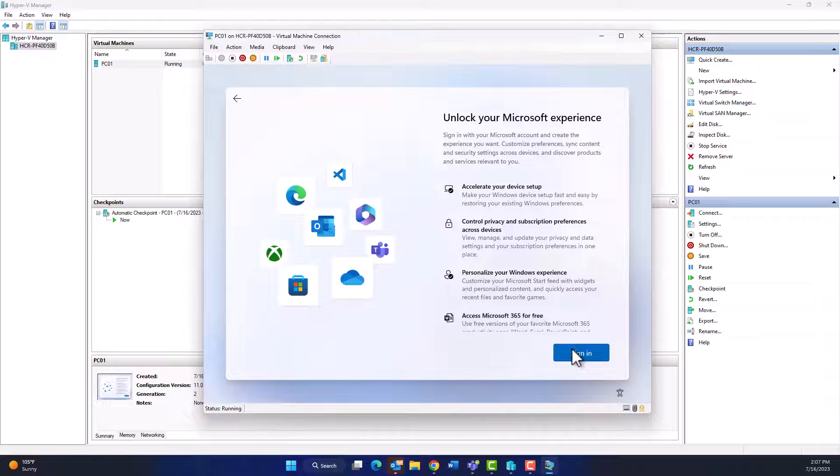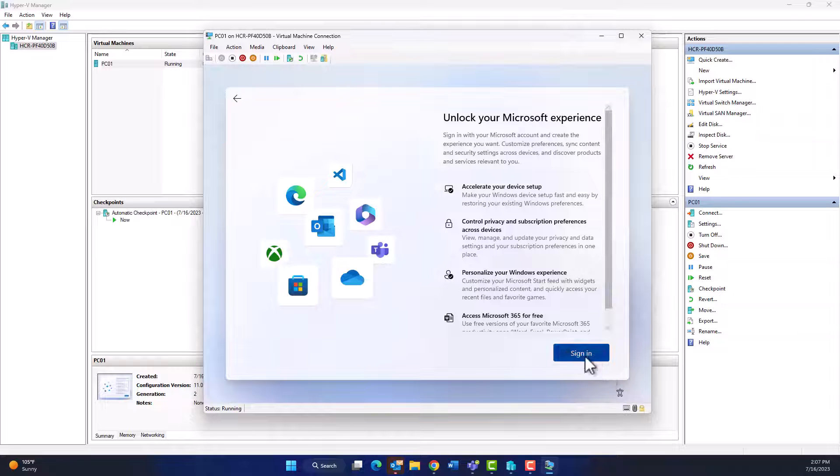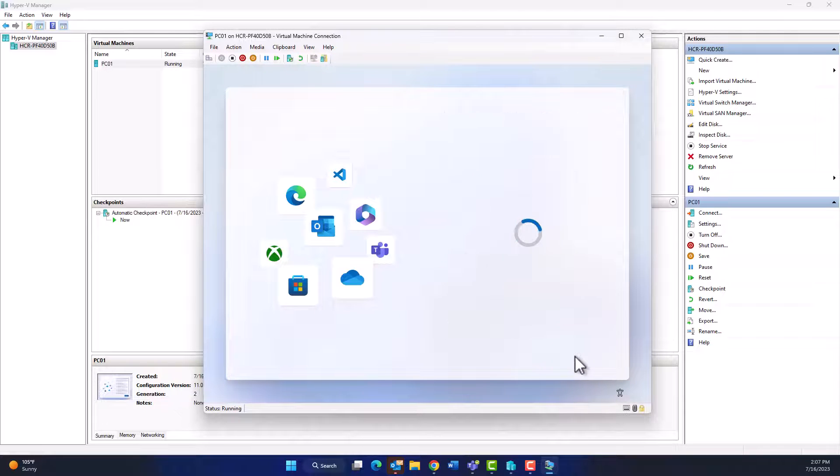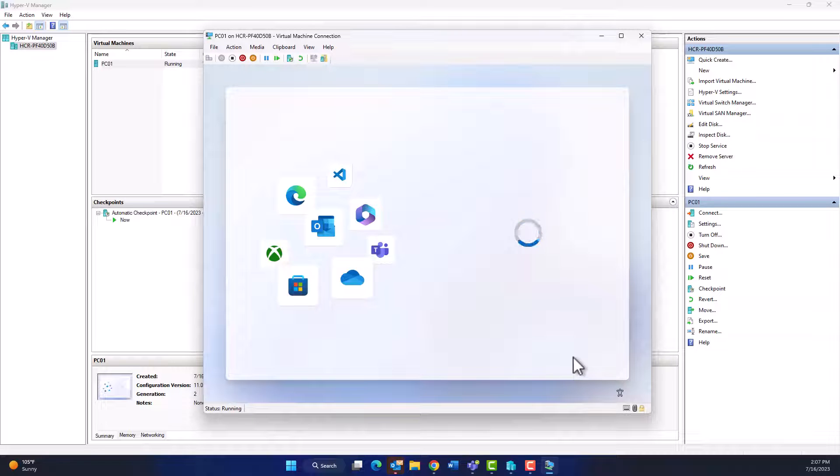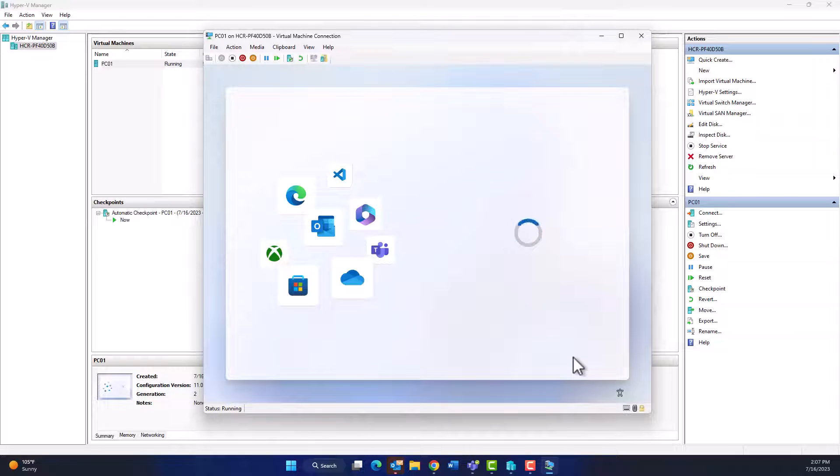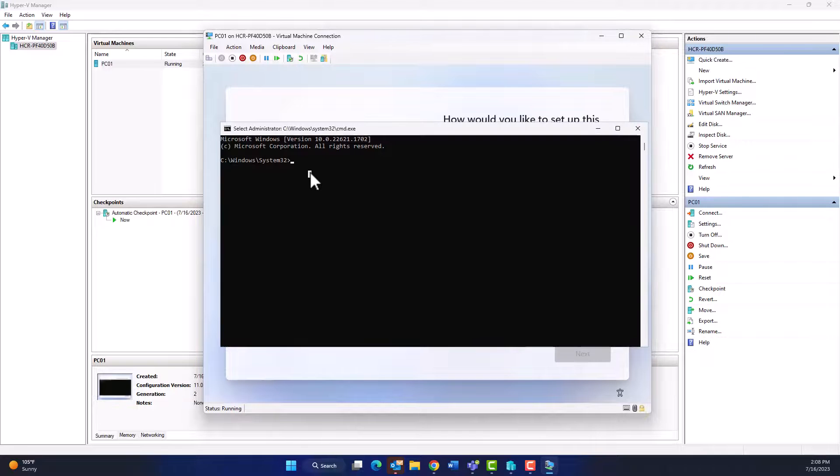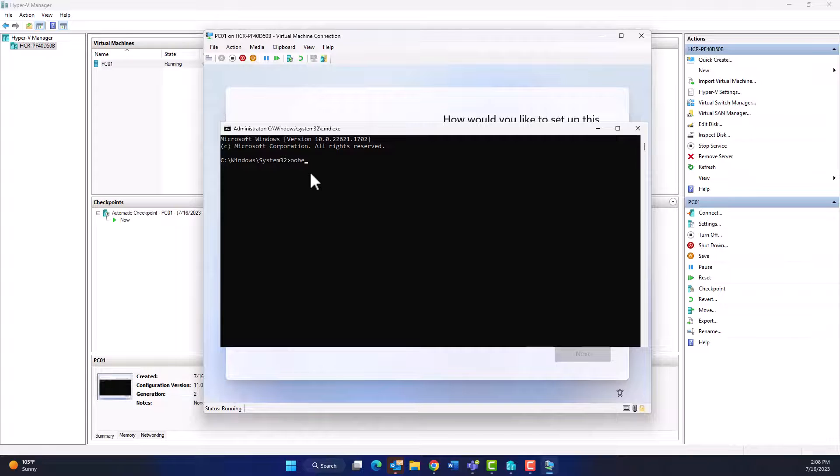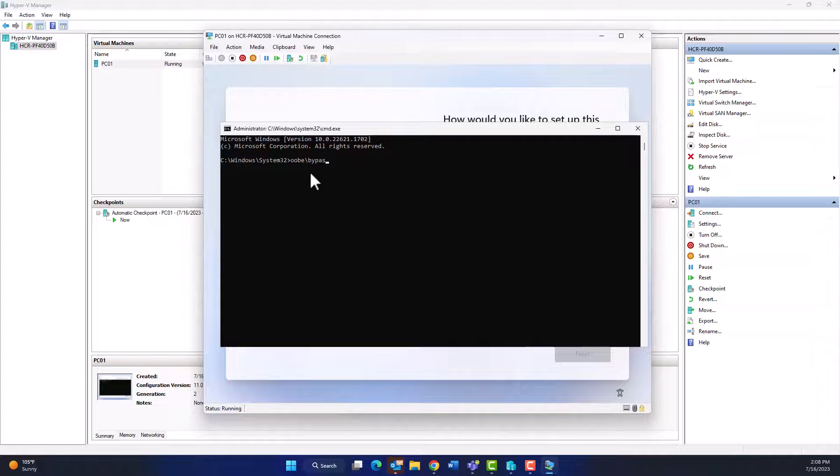We can get rid of this by running a small command from Command Prompt. For this, I will press Shift and F10 on keyboard. So on your keyboard, press Shift and F10. You get a black screen or Command Prompt like this.